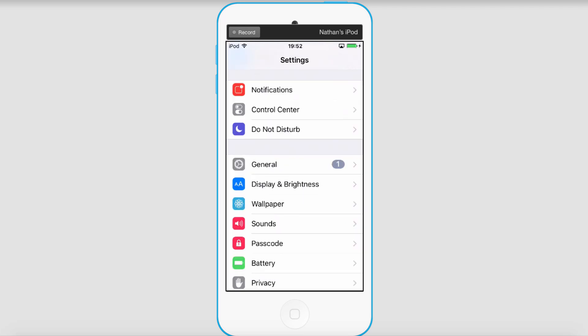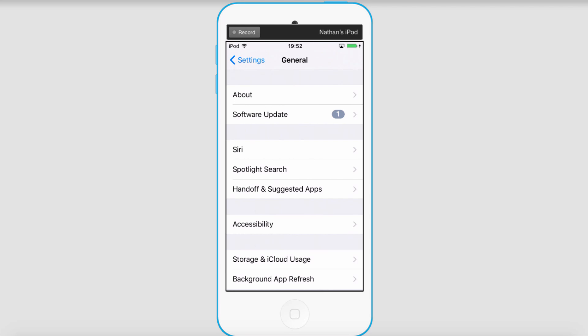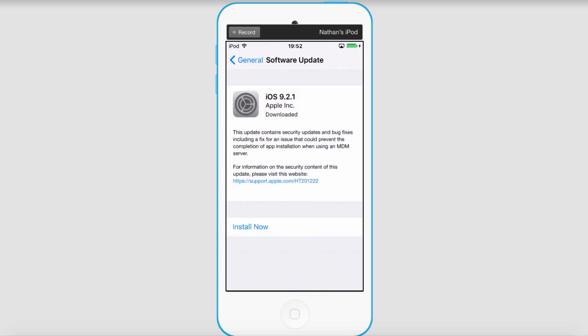If we go into our general settings, we can check if our software and firmware is fully up to date. To do this, we can click on software update, and in this case there is an update. This can often fix a lot of syncing issues.